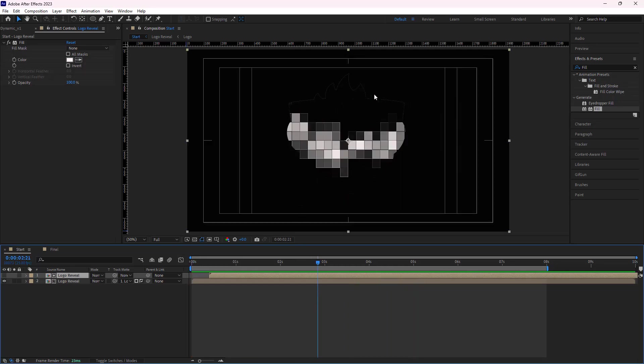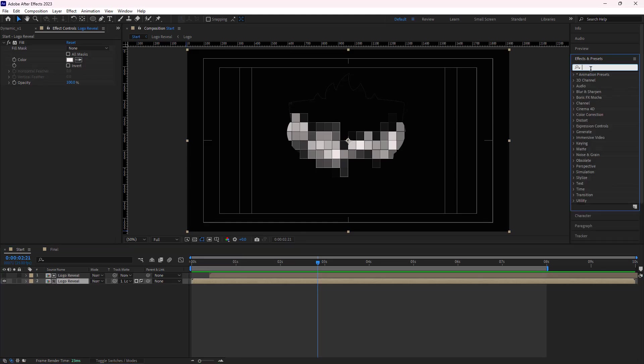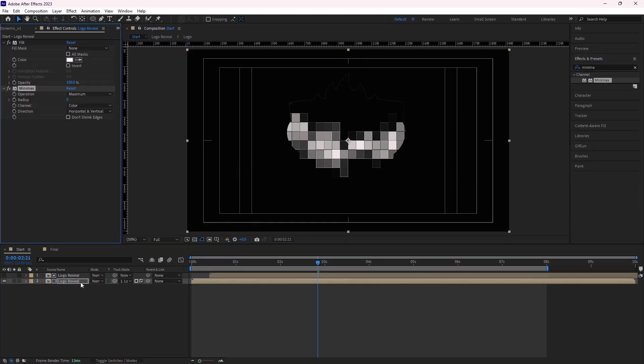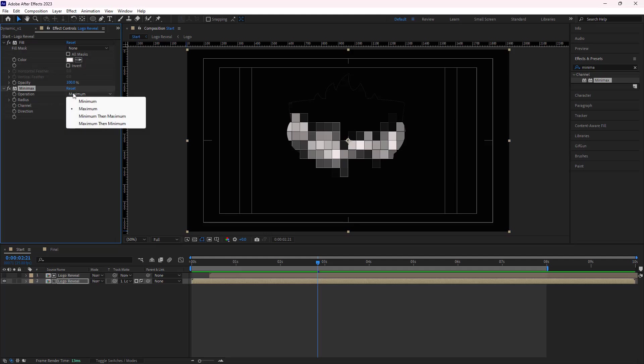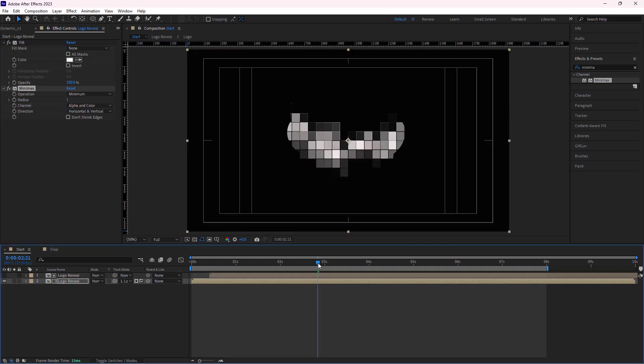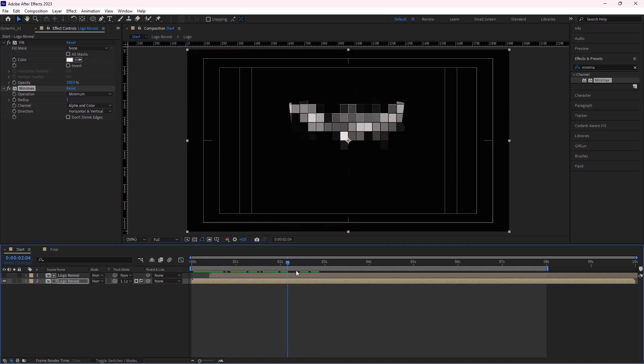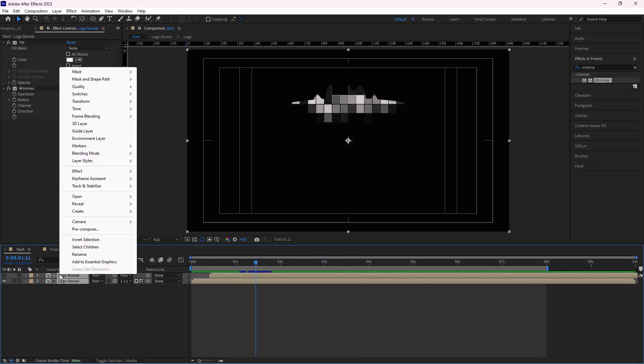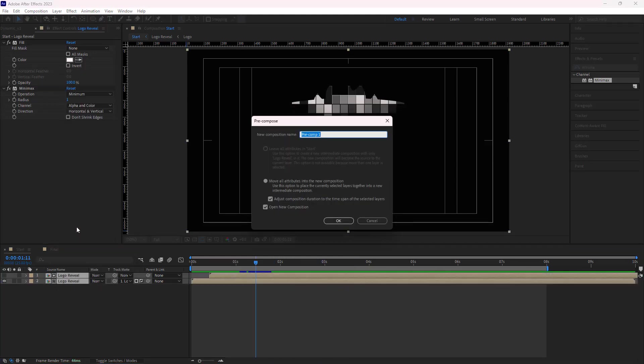To remove the white color around the logo, I add the minimax effect to the lower layer and set the operation to minimum and change its channel to alpha and color. Then I adjust its radius to 1. As you can see, it looks much better now. I put them in a new comp and change its name.